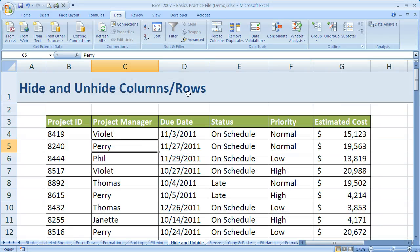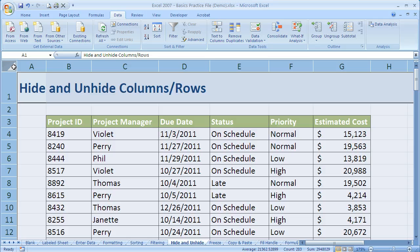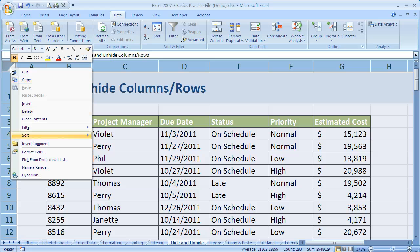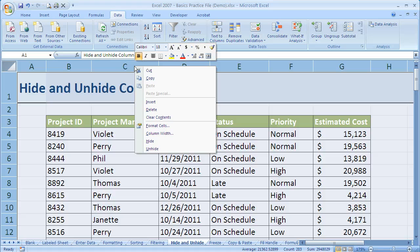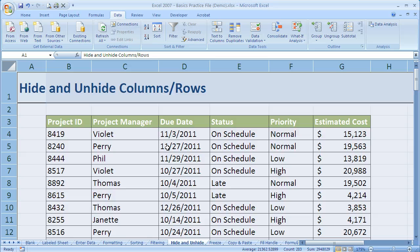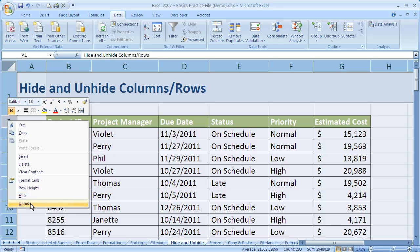One final thing: if you're not sure where the hidden rows or columns are — maybe there are a lot of them and you don't want to take the time to find them all — come up to the little triangle button in the corner. Left-click that and it highlights the entire worksheet. Since the whole worksheet is highlighted, if you right-click in the column labels and say unhide, it will unhide any column that's hidden, or any row that's hidden if you right-click in the row labels.